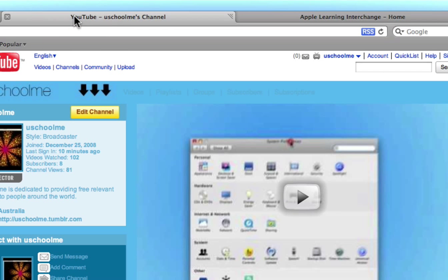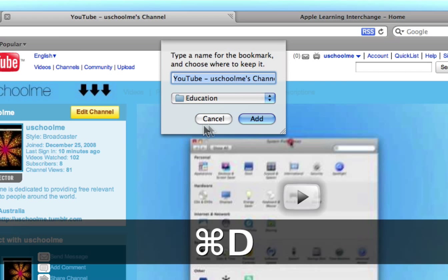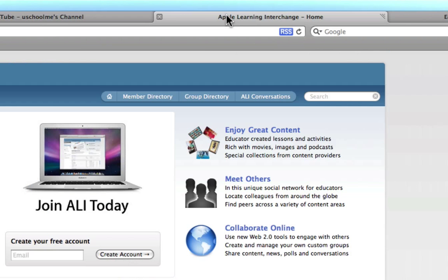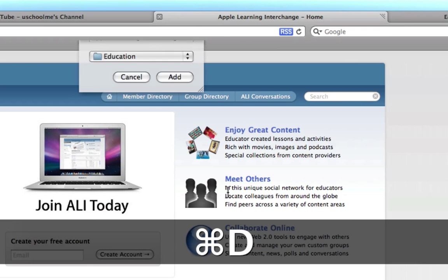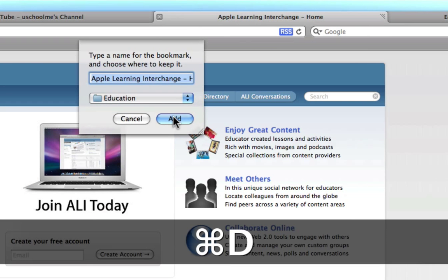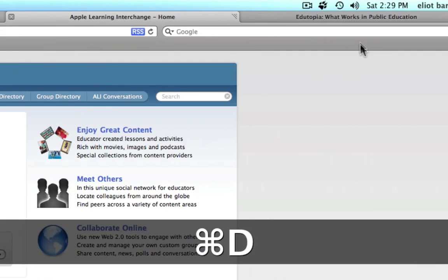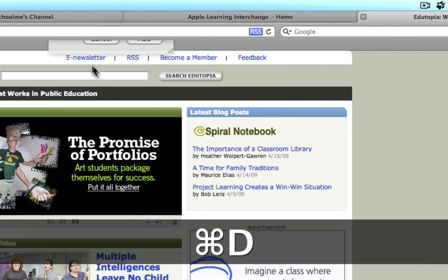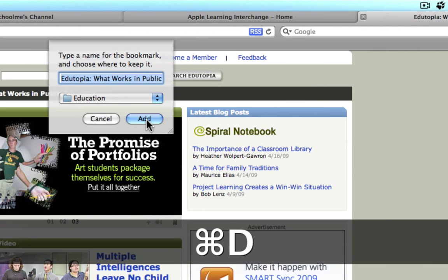I'm going to go to the YouTube channel and I'm going to use the shortcut key Command D and again I'm going to add that to education. ALI, Command D, add and Command D, add.